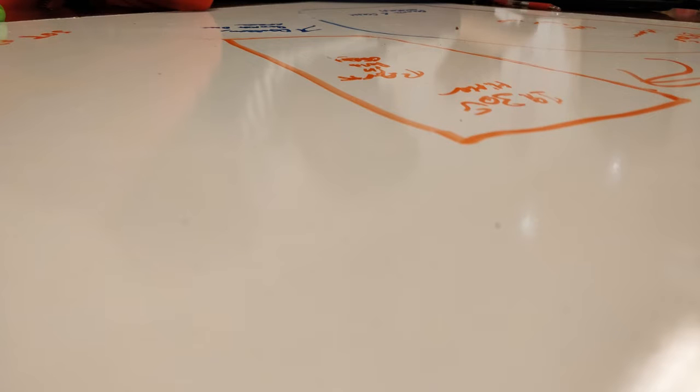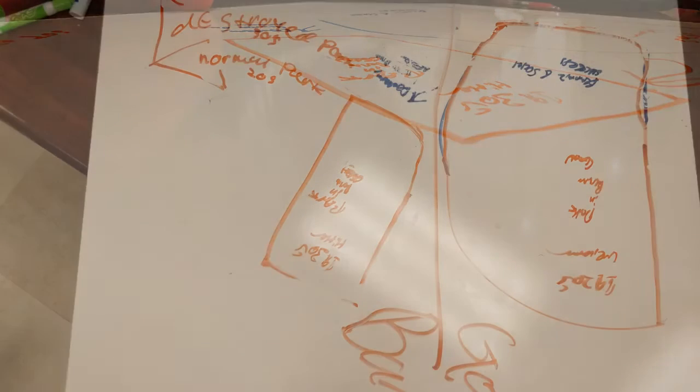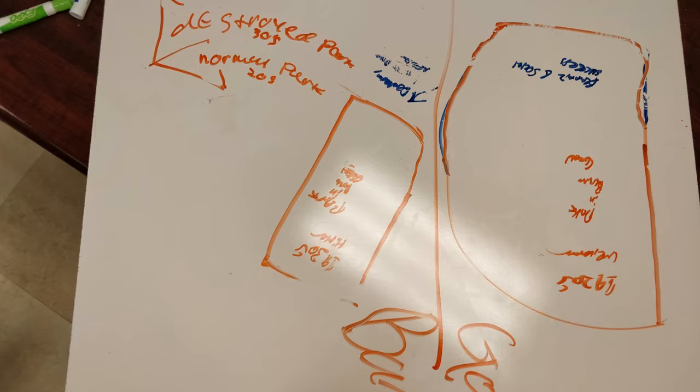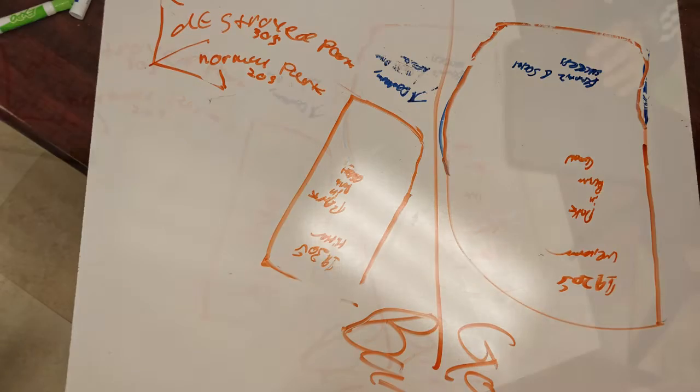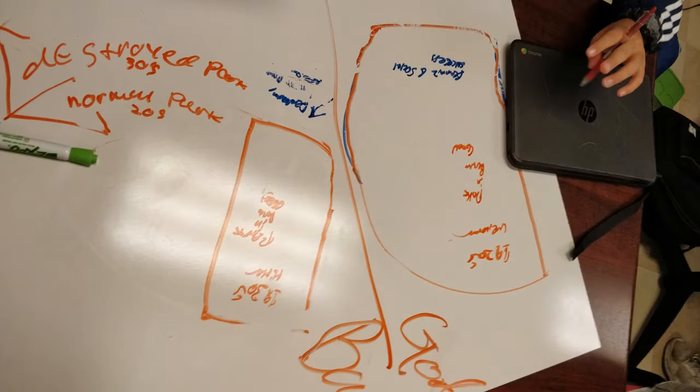Originally at the start of our project we took out some whiteboards and we drew some rough sketches of what we wanted in our project, and we also thought up some concepts of the Weimar Germany period.